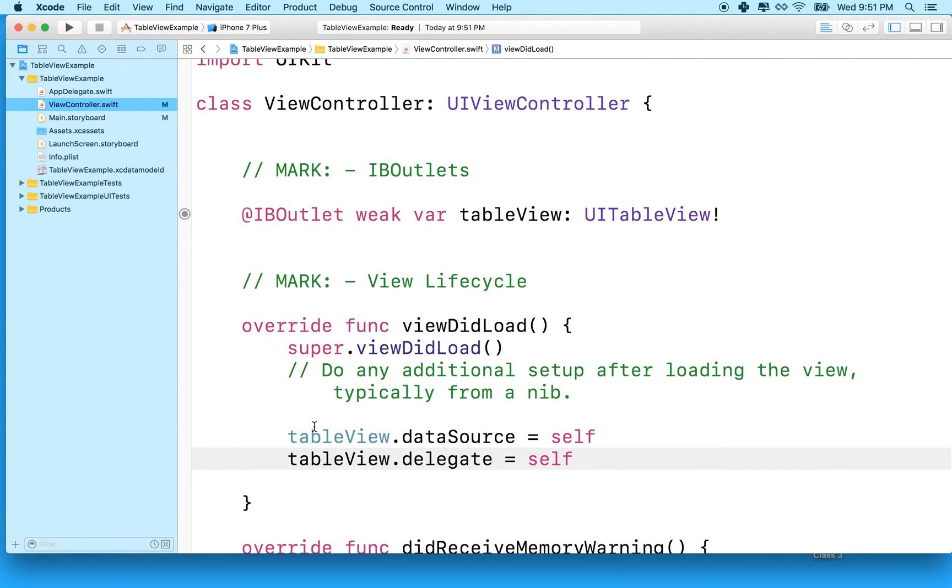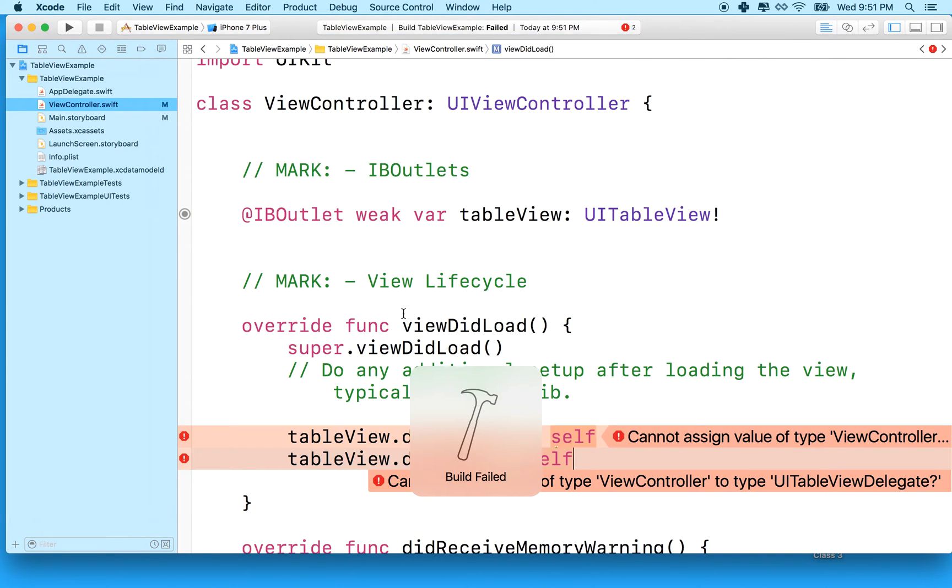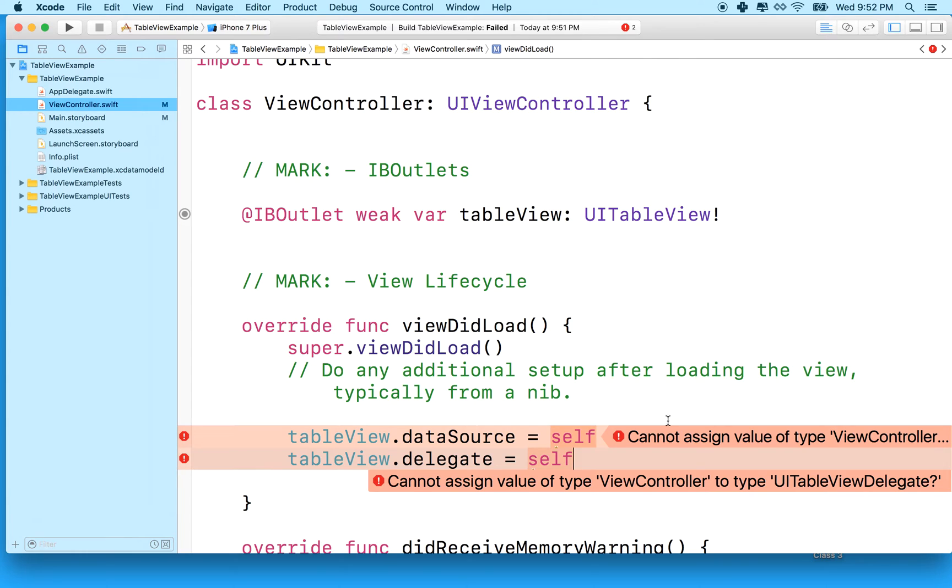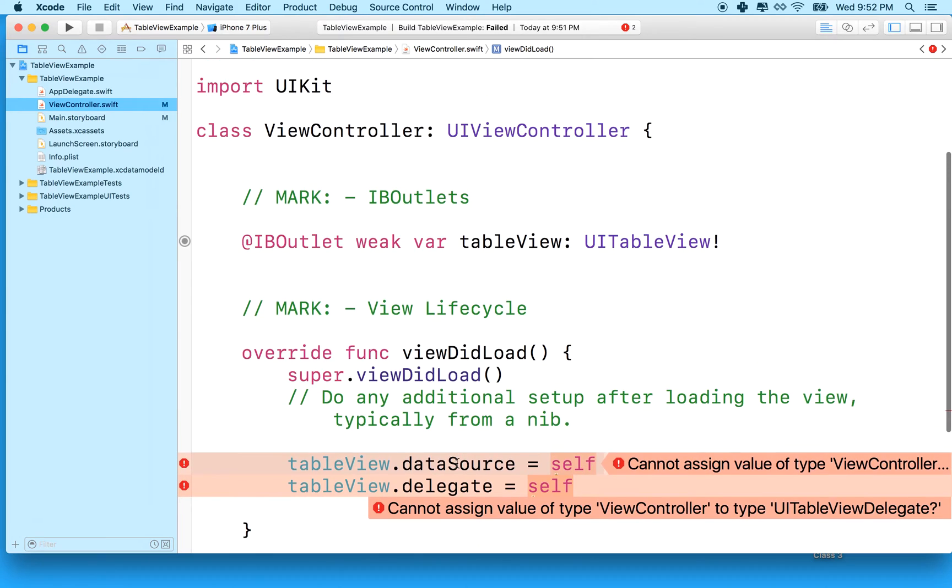And when I do that, a moment later, I'll get an error. I'll do a command B and build, and it'll say build failed. And it'll say you cannot assign self as data source or delegate because we don't conform to the data source and delegate protocol. So to fix that,